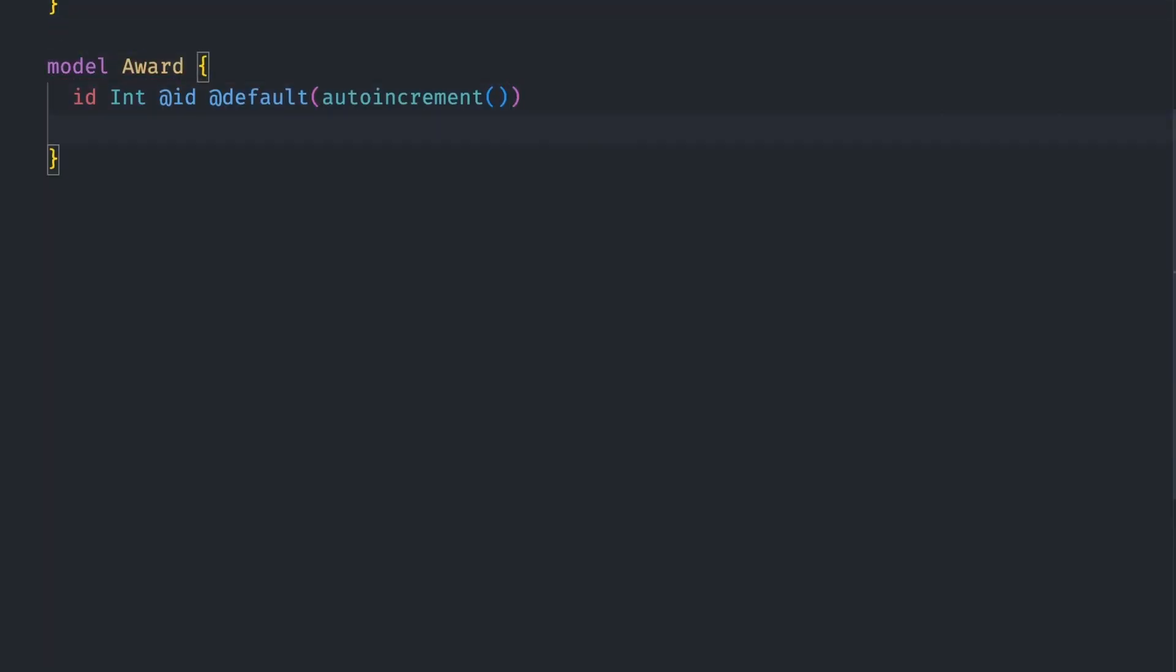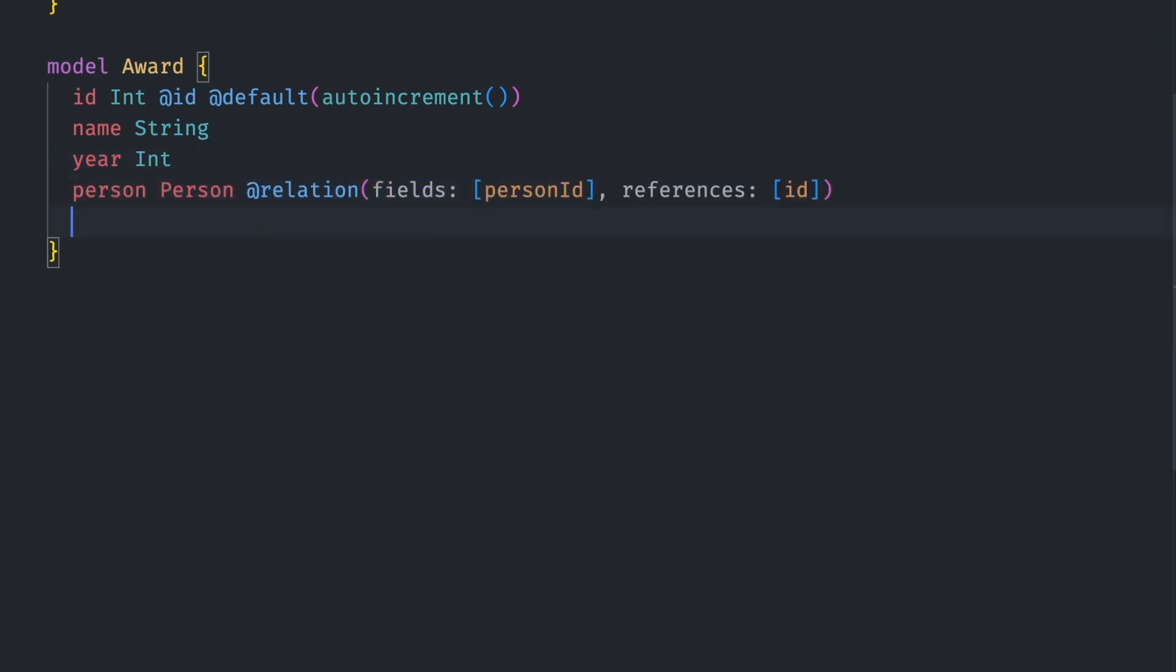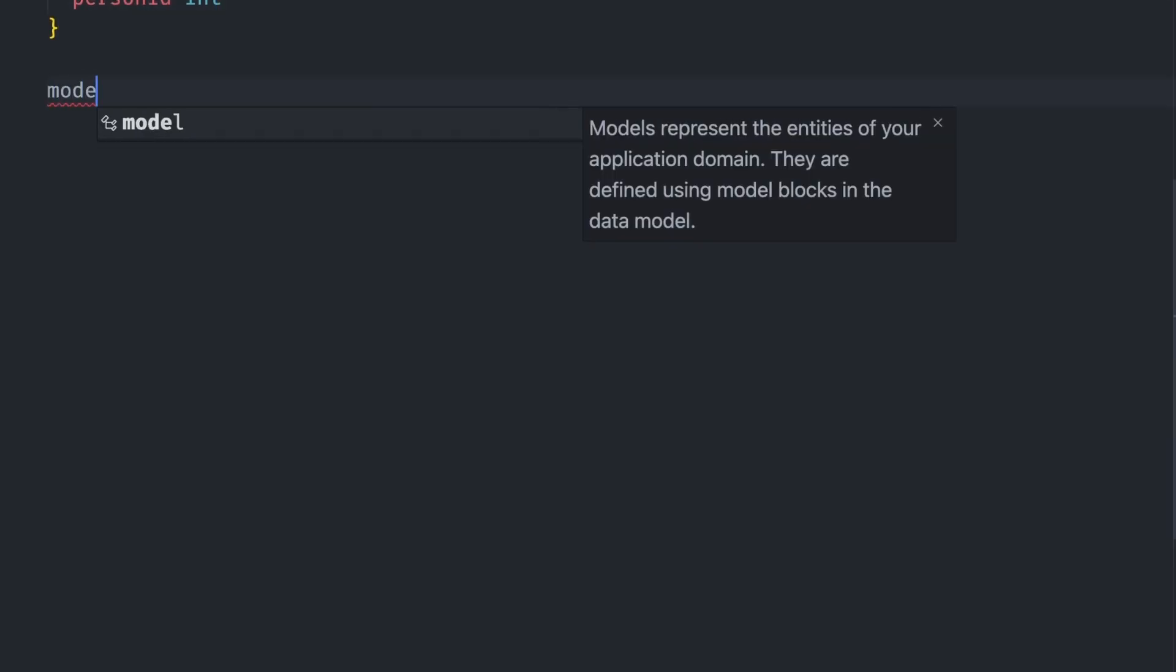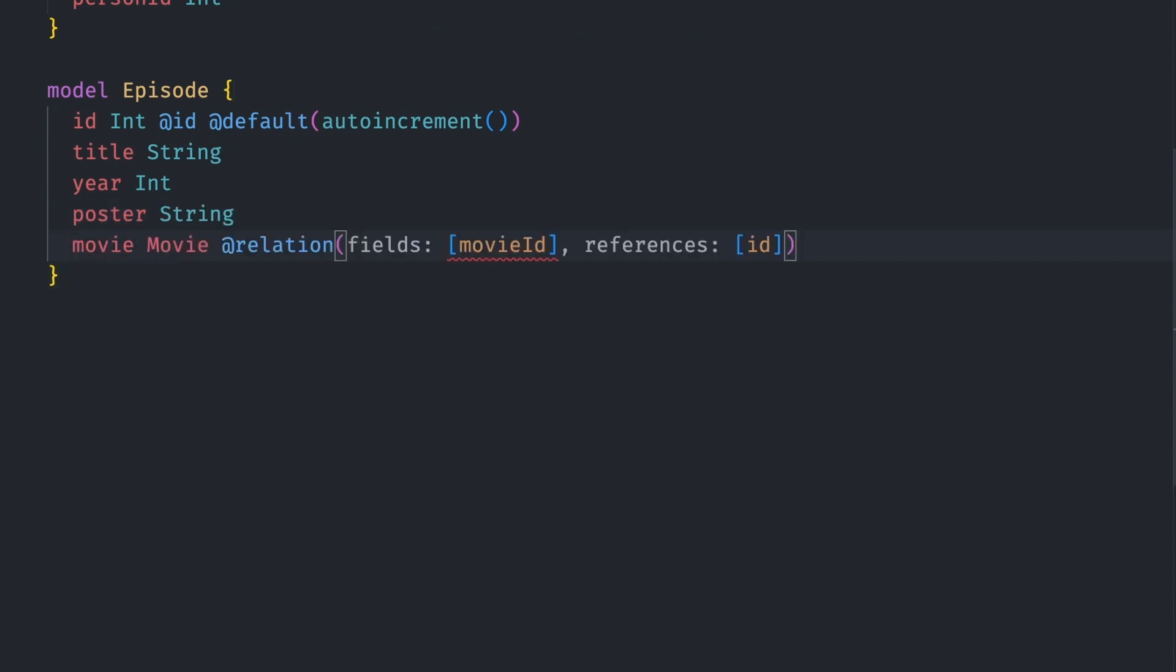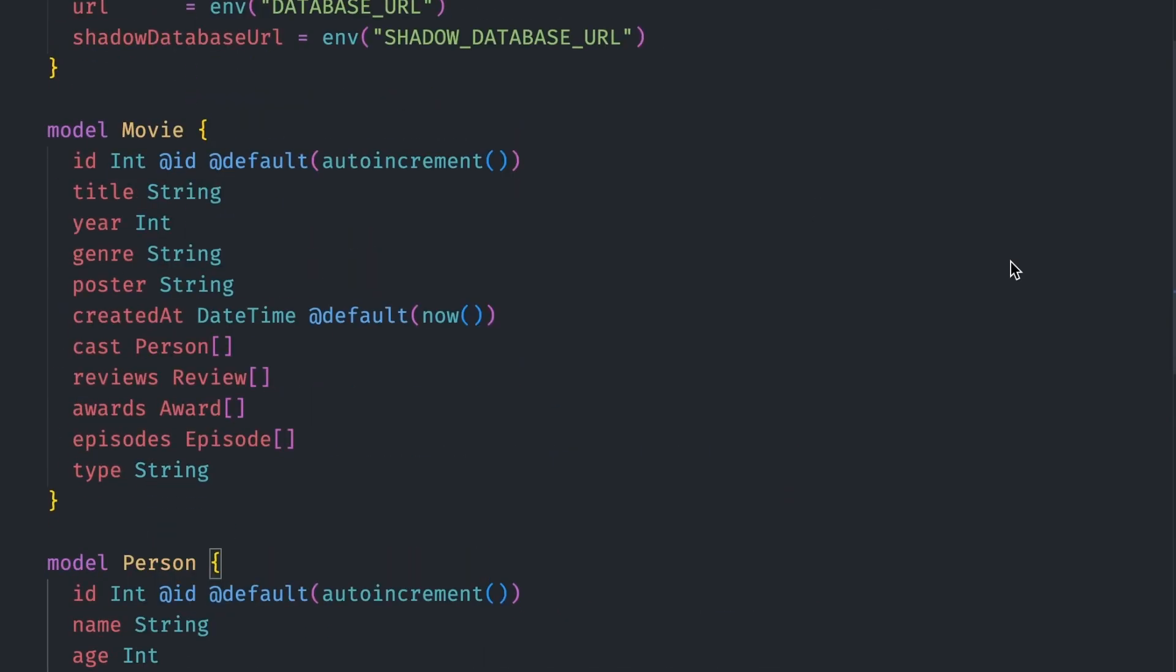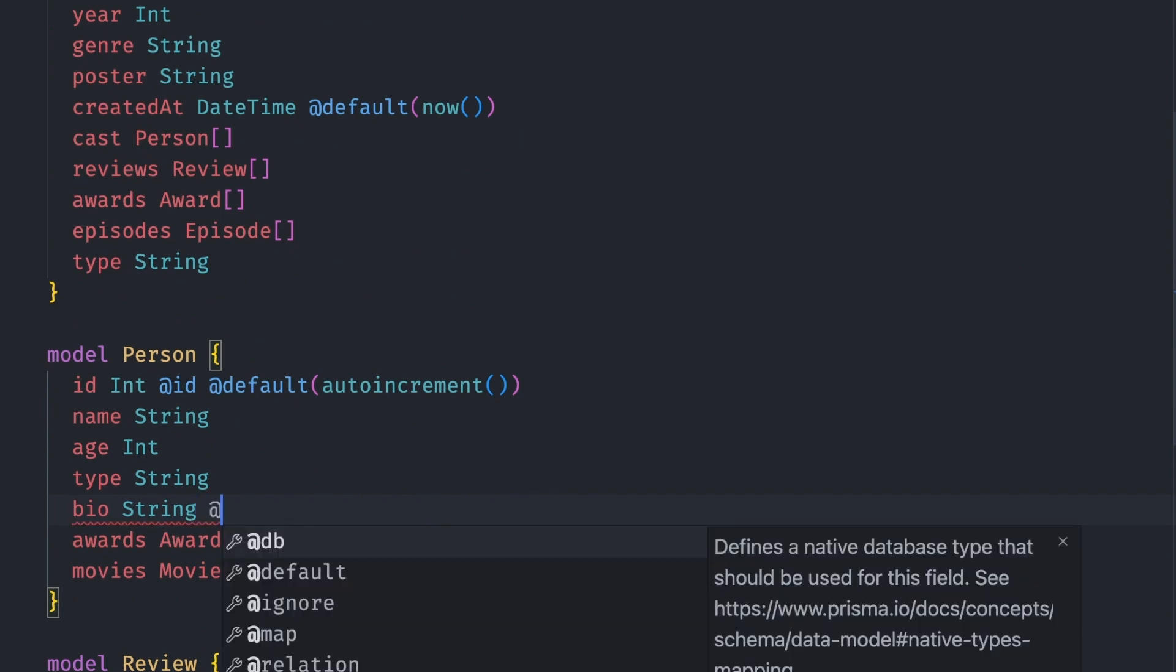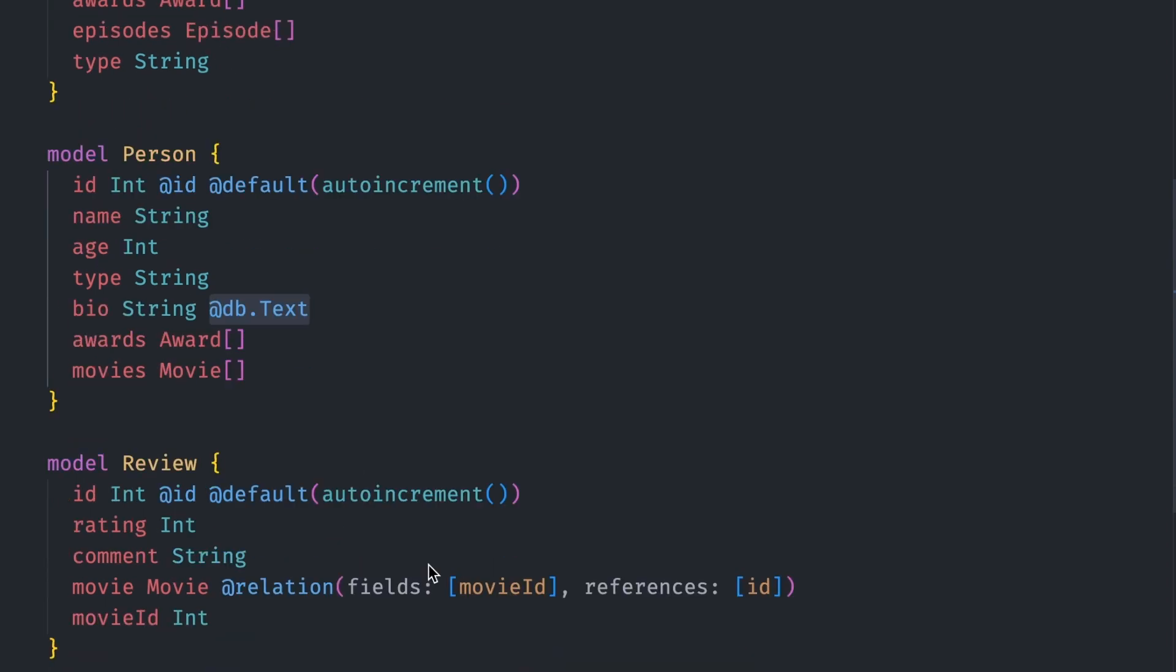A review has a rating and a comment. It belongs to a movie, so we add a relation with a movie_id as the foreign key pointing to the id of the movie model. An award has an id, a name, and a year. It can be given to a person, so we add a relation to person with person_id as the foreign key. Since a movie can have awards too, we add a movie_id foreign key. An episode has an id, a title, year, and poster. It belongs to a movie, so we add a foreign key to the movie model. Let's also make the bio and comment fields text type via @db.text.